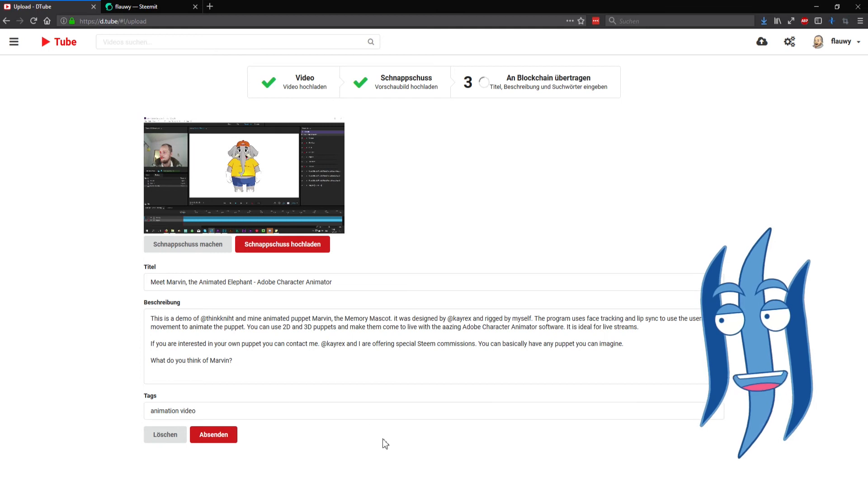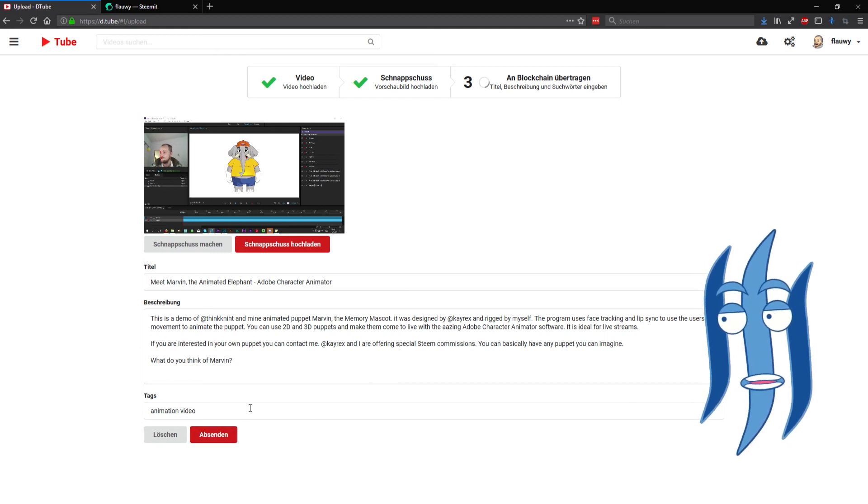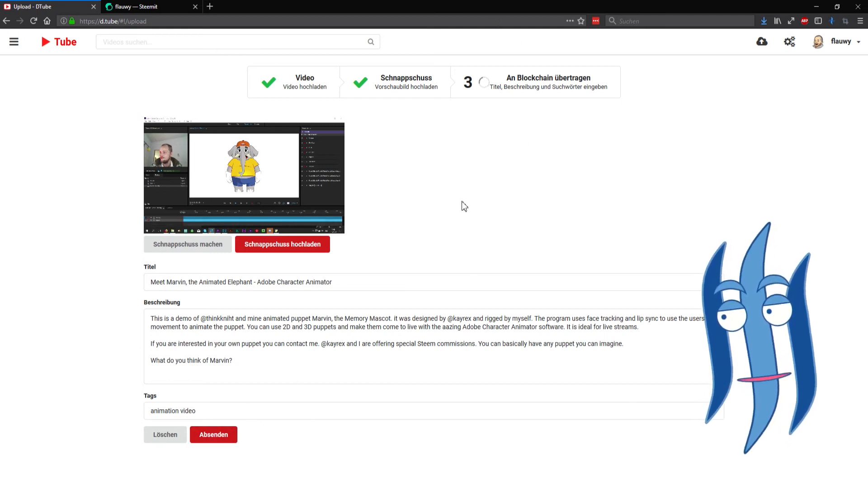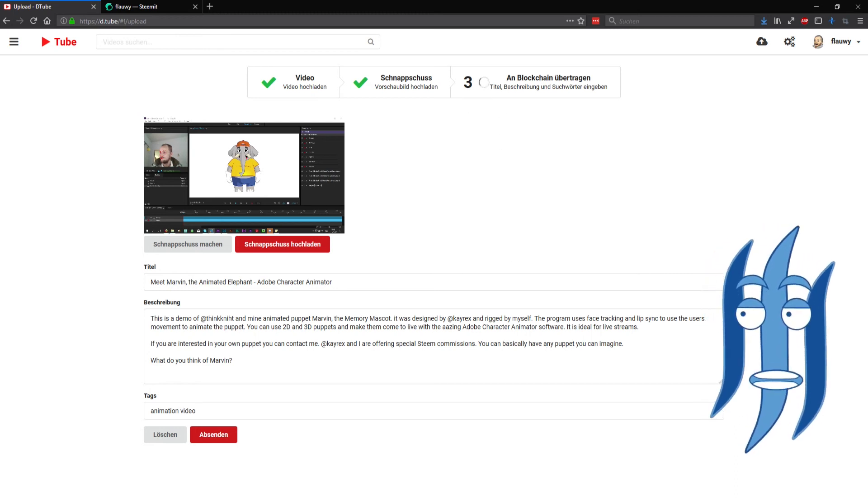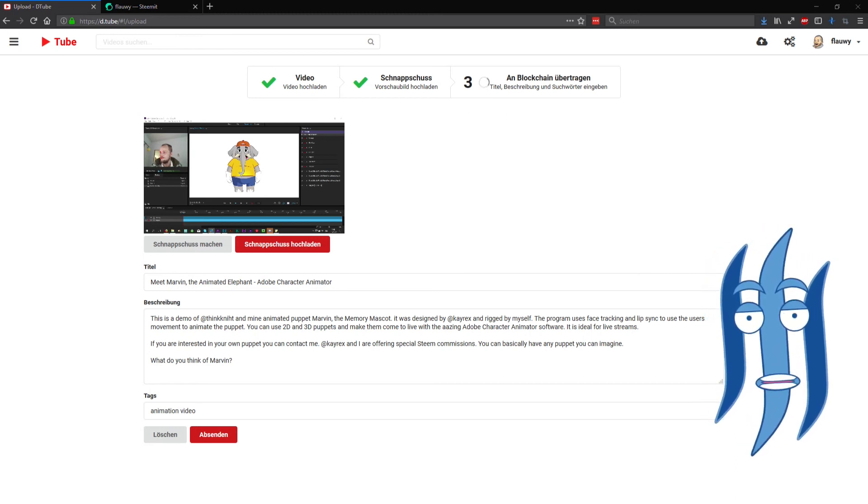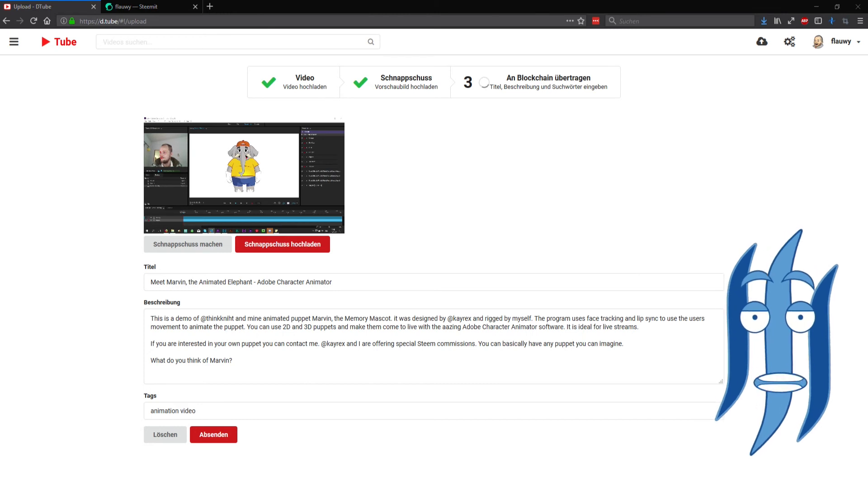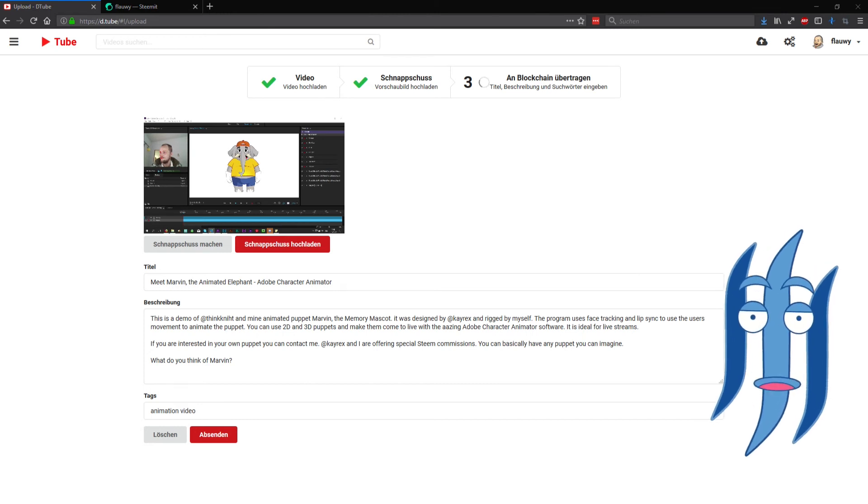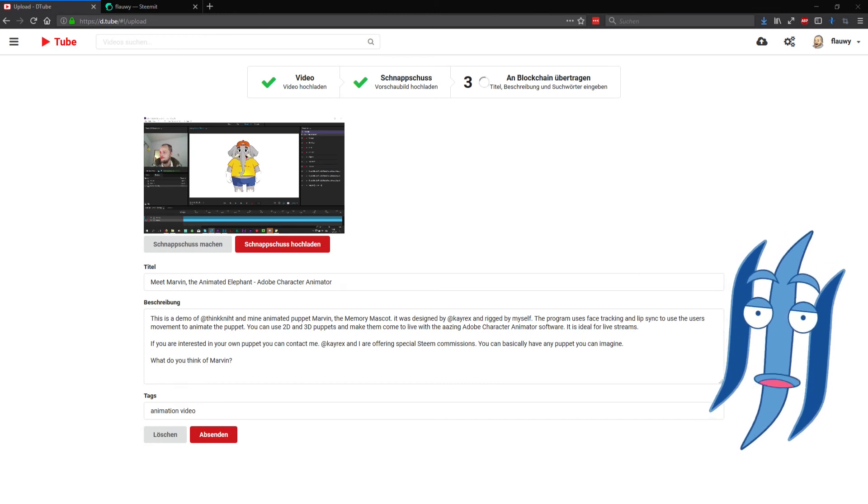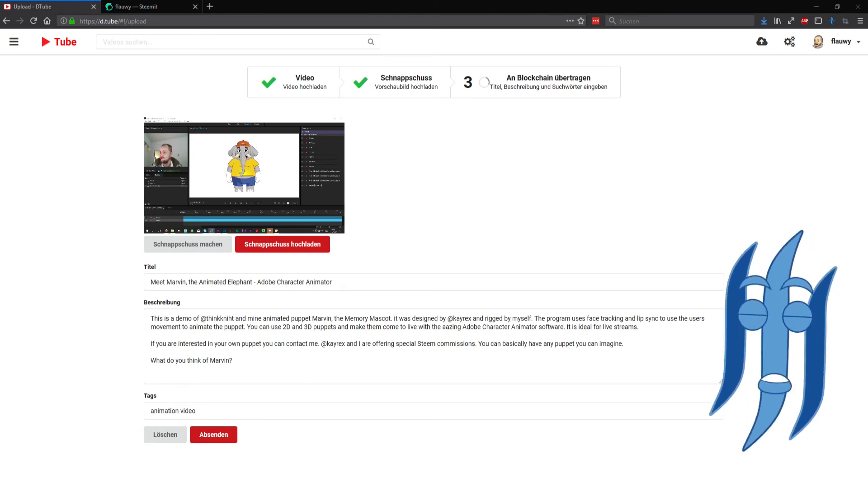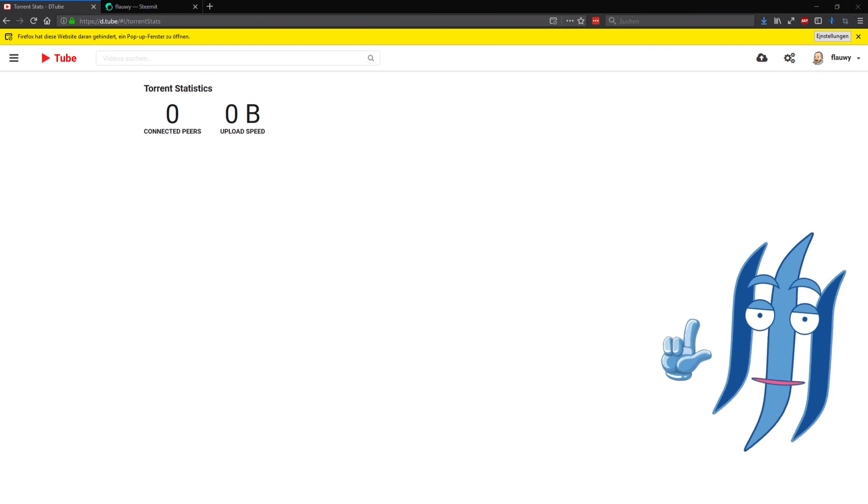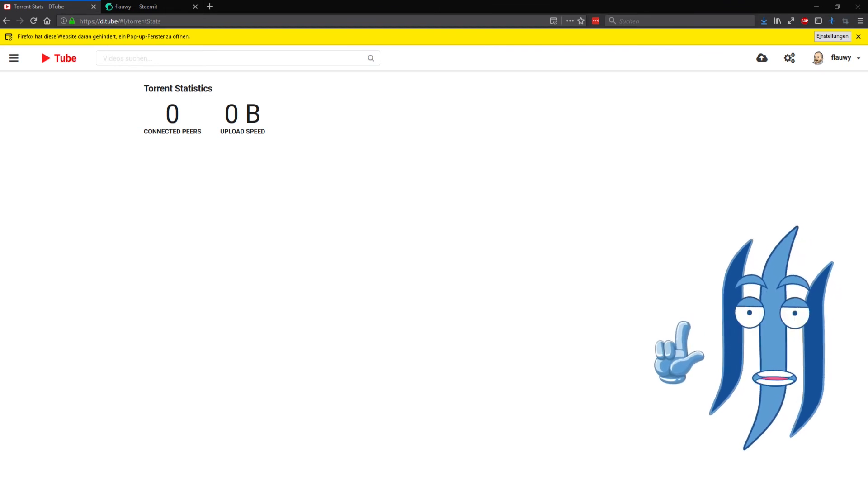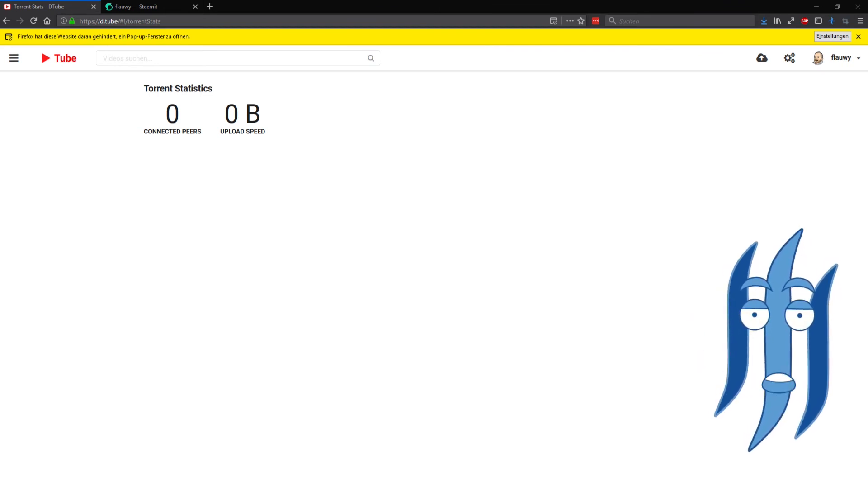Next, sending the post to the blockchain, which is happening in step three and will create a new post on the Steam blockchain. That will be visible on Steemit, on busy.org, and any other website that is pulling the information from the Steam blockchain onto their platforms.